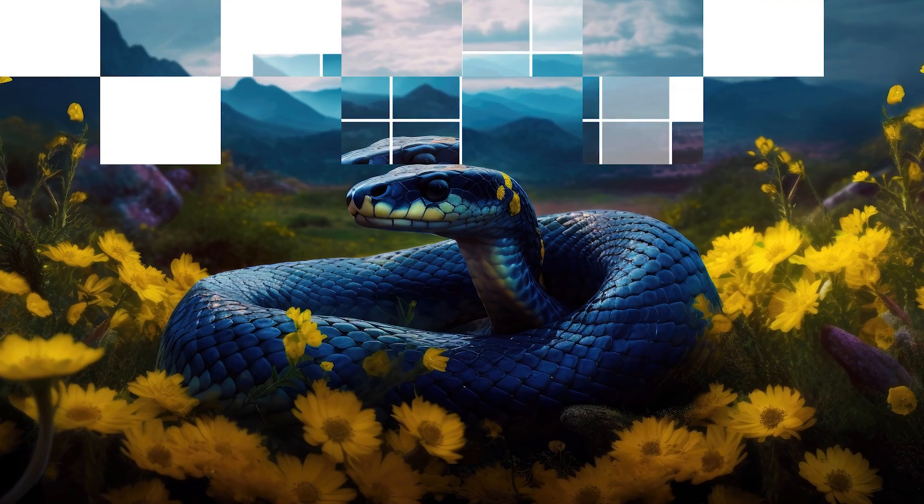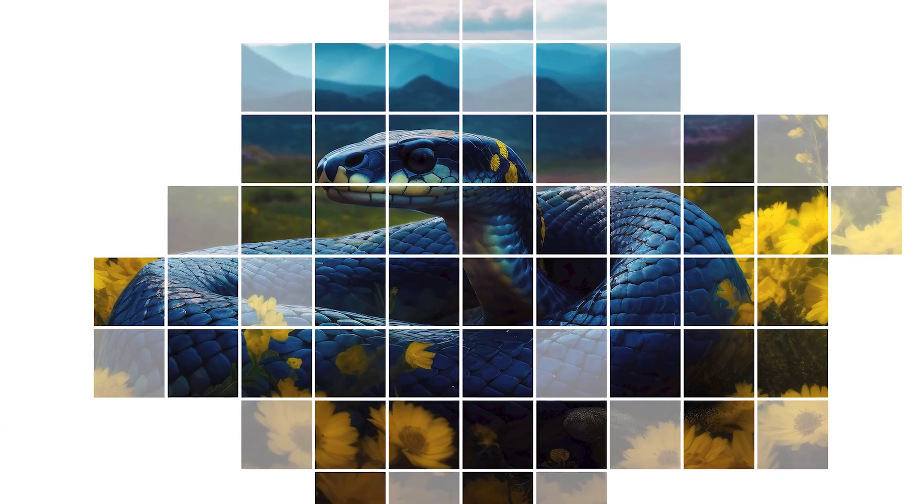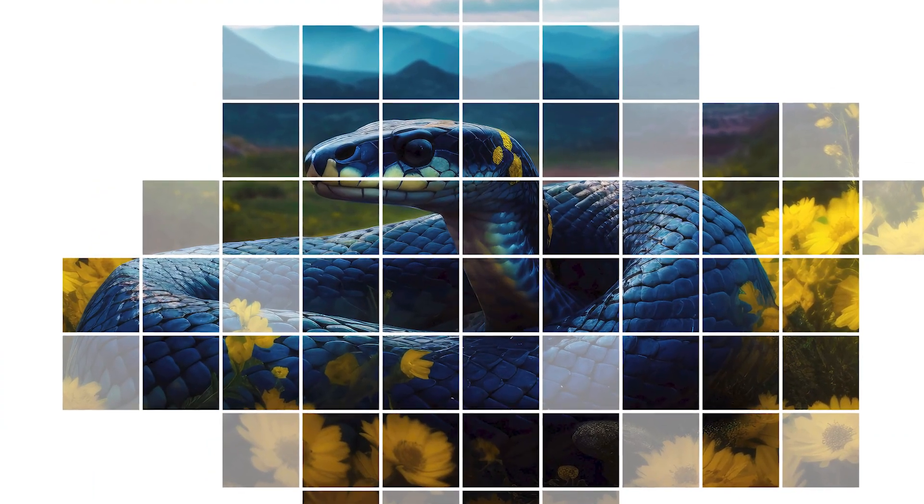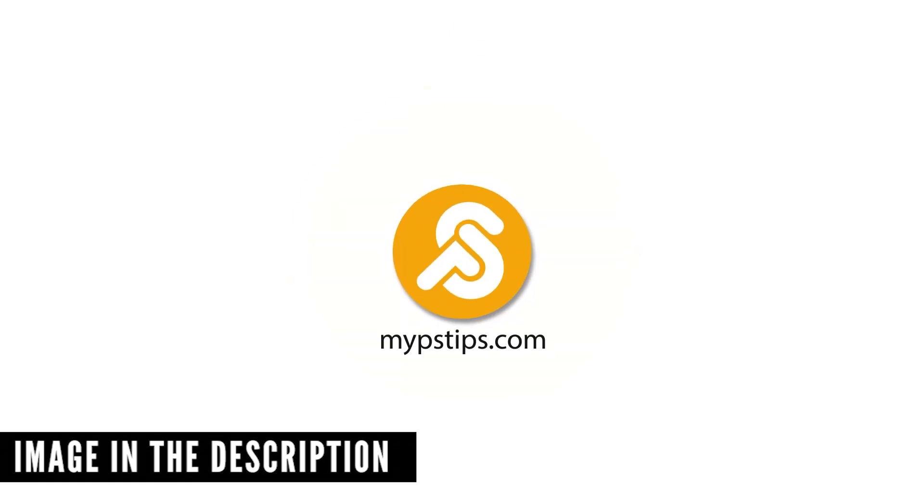Let me show you how to create a square photo effect in Adobe Photoshop. You can download the images in the description down below to follow along.